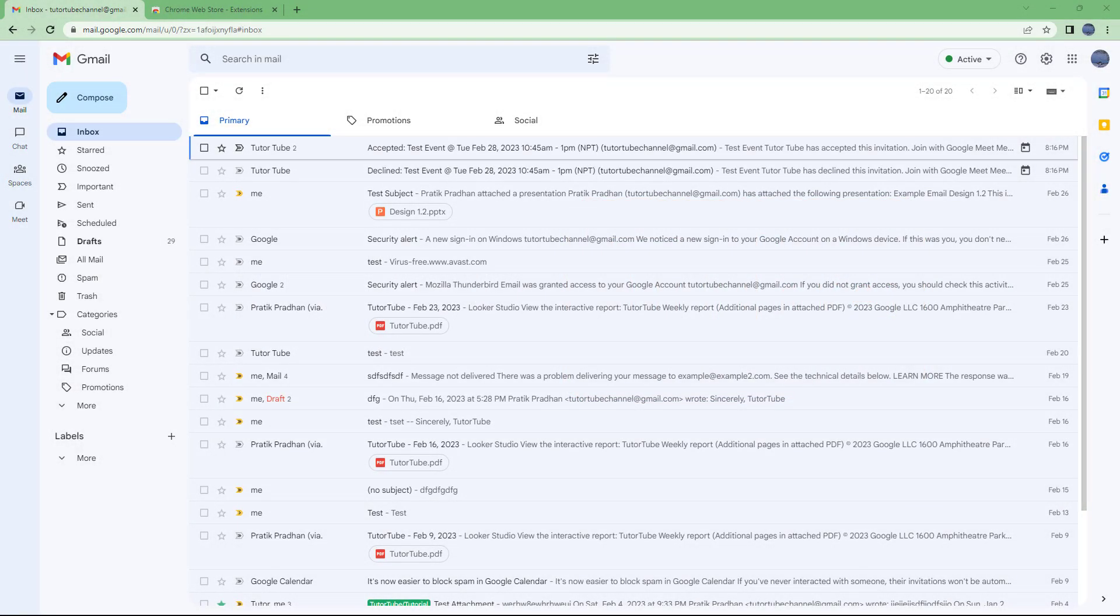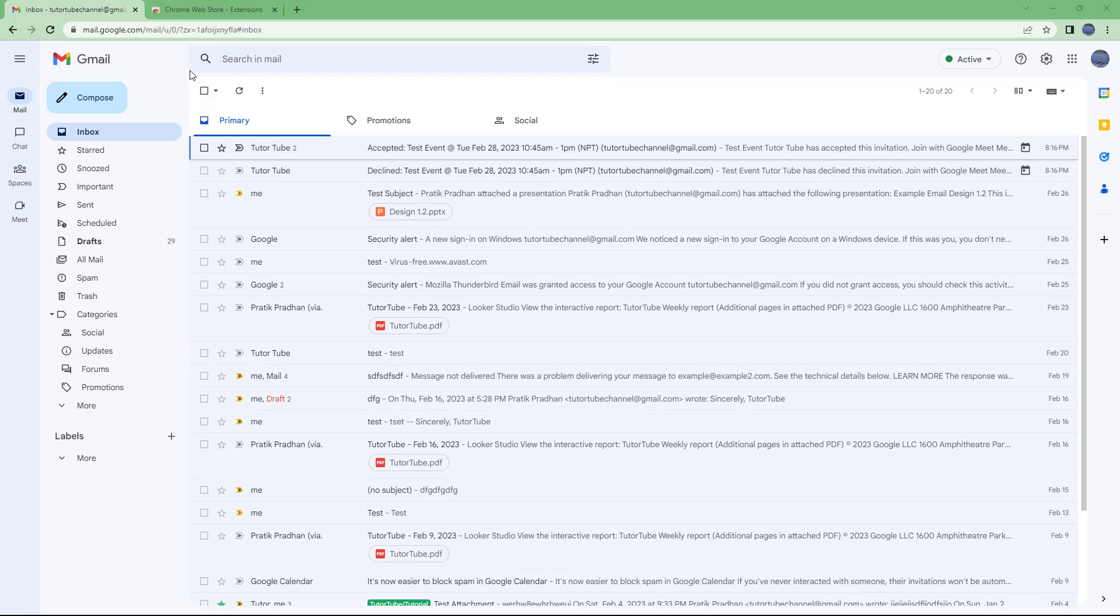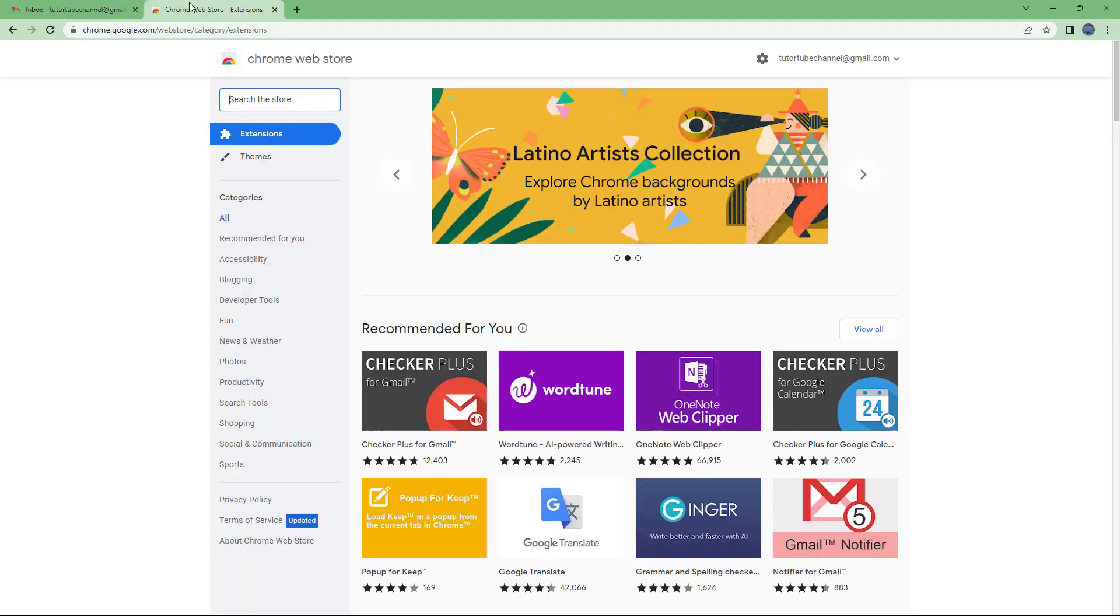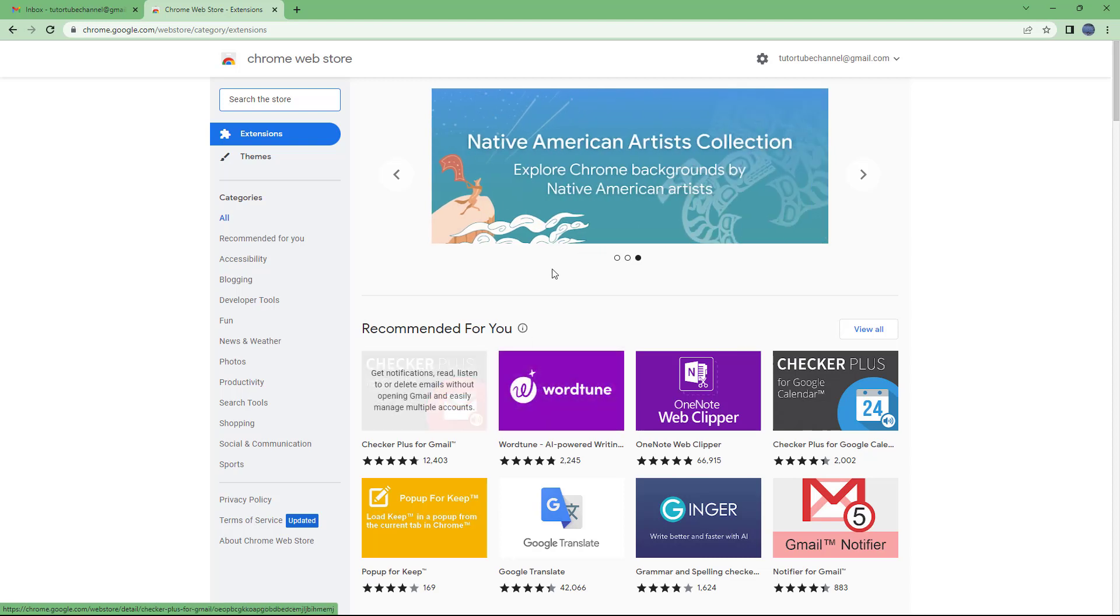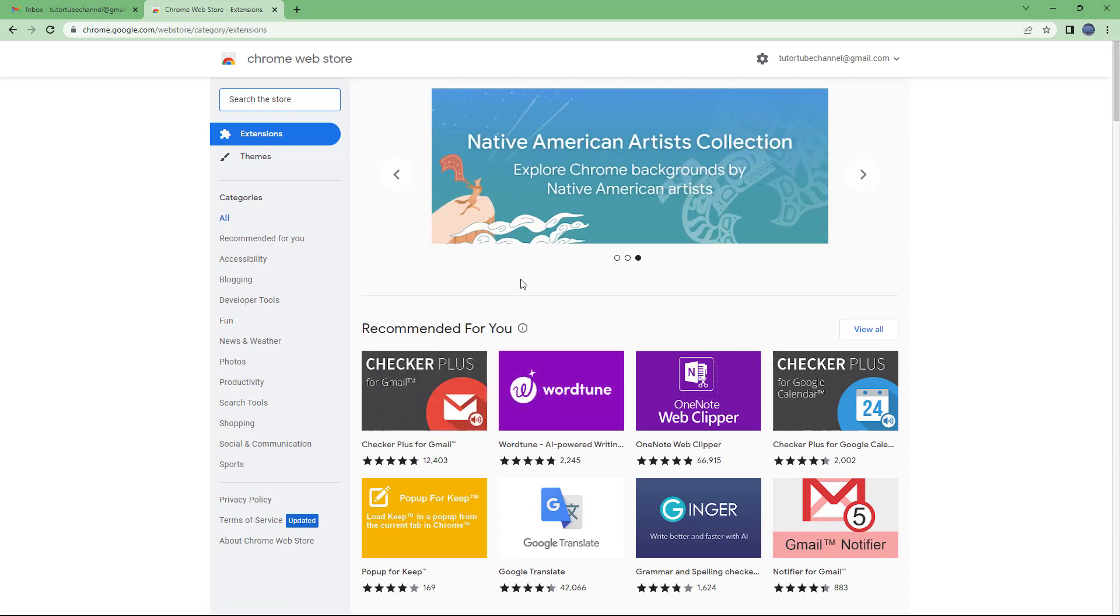Now let's install an extension called Checker Plus which adds functionality to Gmail. To do that, I'm going to the Chrome Web Store. In the recommended for you section, you can see I already have Checker Plus because I've been using Gmail for quite a while now.